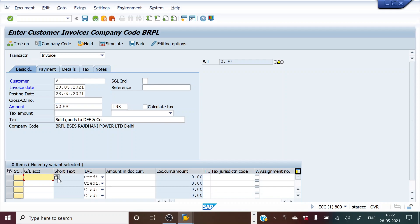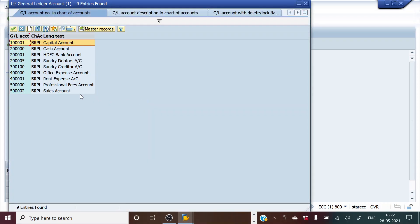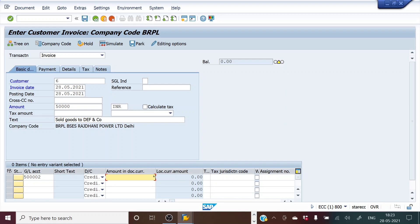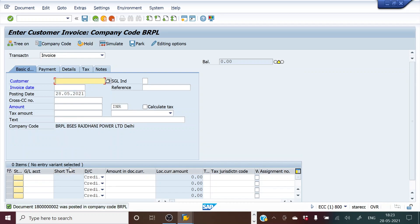In the text I will mention 'sold goods to DEF and Company.' For the GL account, I have already configured a sales account — a sales ledger. The general entry would be DEF account debit to sales account. We are going to credit the sales account, and if we put a star it will auto-populate the same amount. We hit Enter and see the balance is now zero and green.